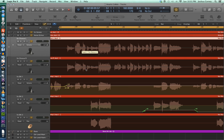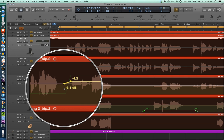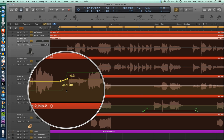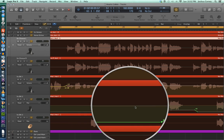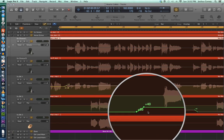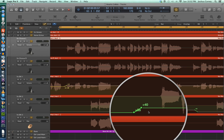On the backing vocals down here I already have some automation drawn in. We have a volume change from negative 6.1 dB to negative 4.3, and then over here I have a pan change — going from far right to a little less far right. Volume is not the only parameter we can adjust with automation — we can automate pan, sends, inserts, insert bypasses, plugin parameters, and synthesizer parameters as well. For this video we're just going to stick to volume and pan.